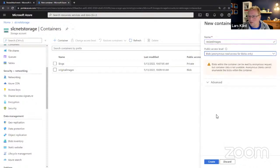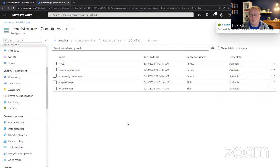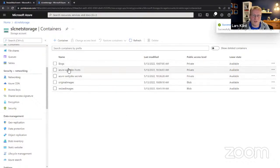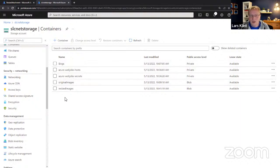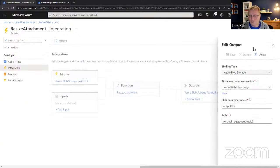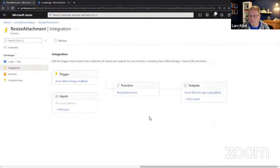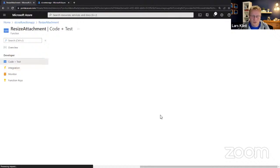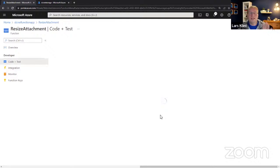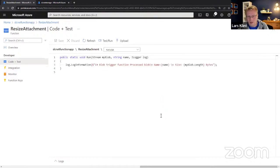You can see here are the two containers for the function app. So now we have 'resized images' where we're going to put the resized attachments. Now we can open the function, which is 'resize attachment' — this is the coding experience.